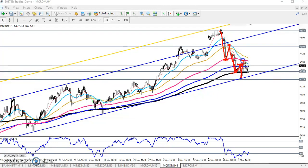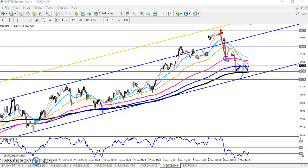Now the 20 moving average was a resistance, so after that the price pulled down here. Now you can see it has become a resistance. Previously this was a supporting line, and now you can see — first this was a supporting area, the 50 moving average — after that they broke this line and now it has become a resistance line.